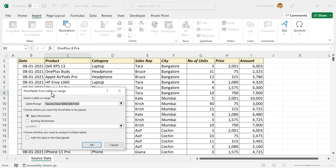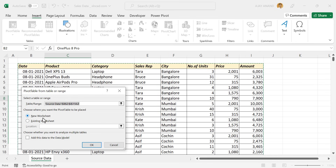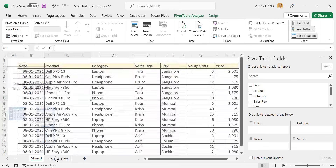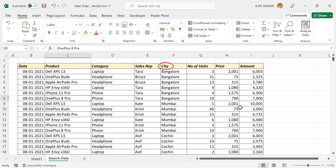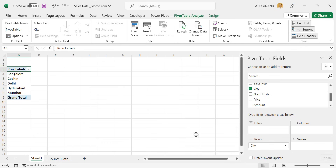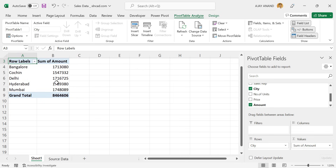A dialog called Pivot Table from Table or Range is activated, and you can see our sales data is automatically selected. We'll go with New Worksheet so that the Pivot Table will be created in a new worksheet. We have a Pivot Table placeholder here. First, we will work out the amount of sales happened in each city. For that, drag and drop the field called City into the area for rows, then drag and drop the field called Amount into the area for values. And we have the amount of sales happened in each city.